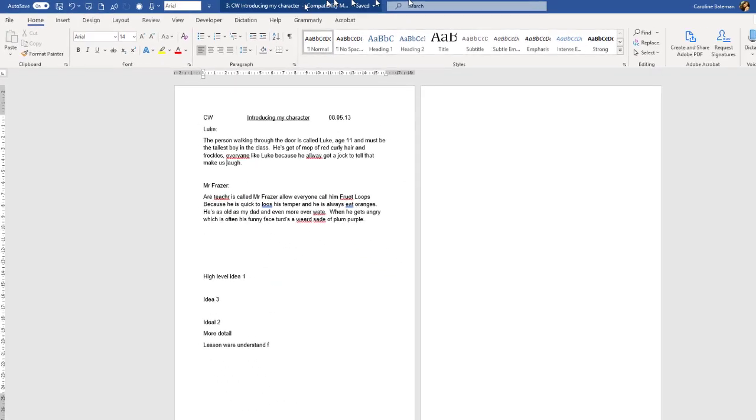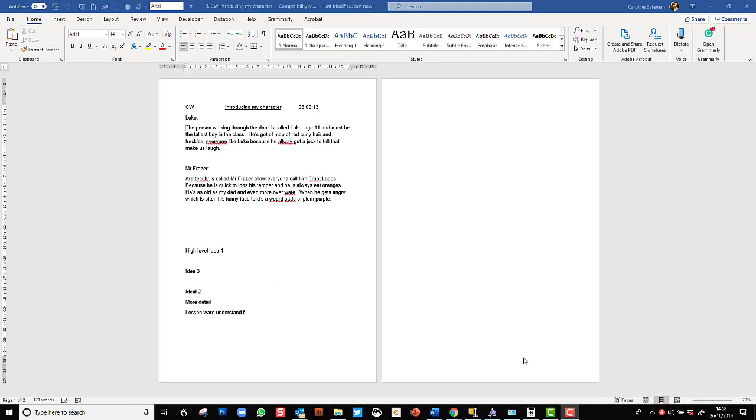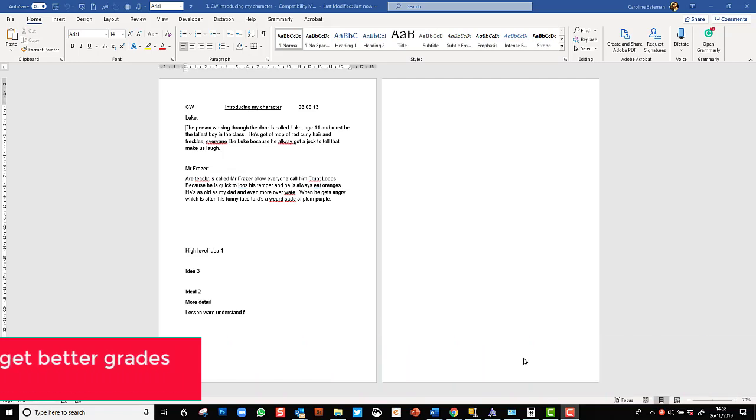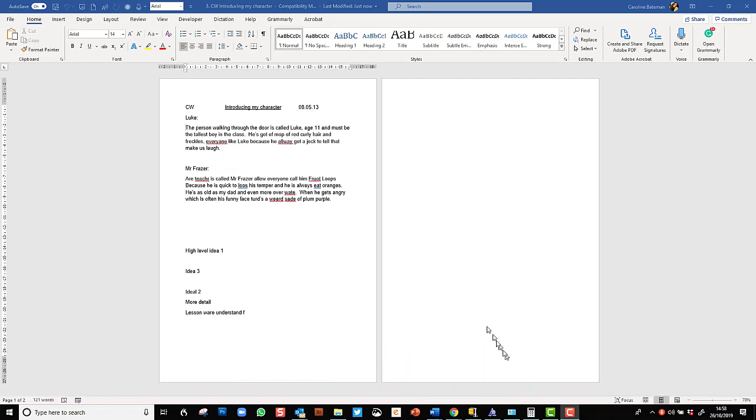There's a lot more functionality that I could show you but I'd recommend you watch my video on the benefits of touch typing to get all the information. But one accessibility feature in Word 365 that I do want to make you aware of is the spell check has been improved.